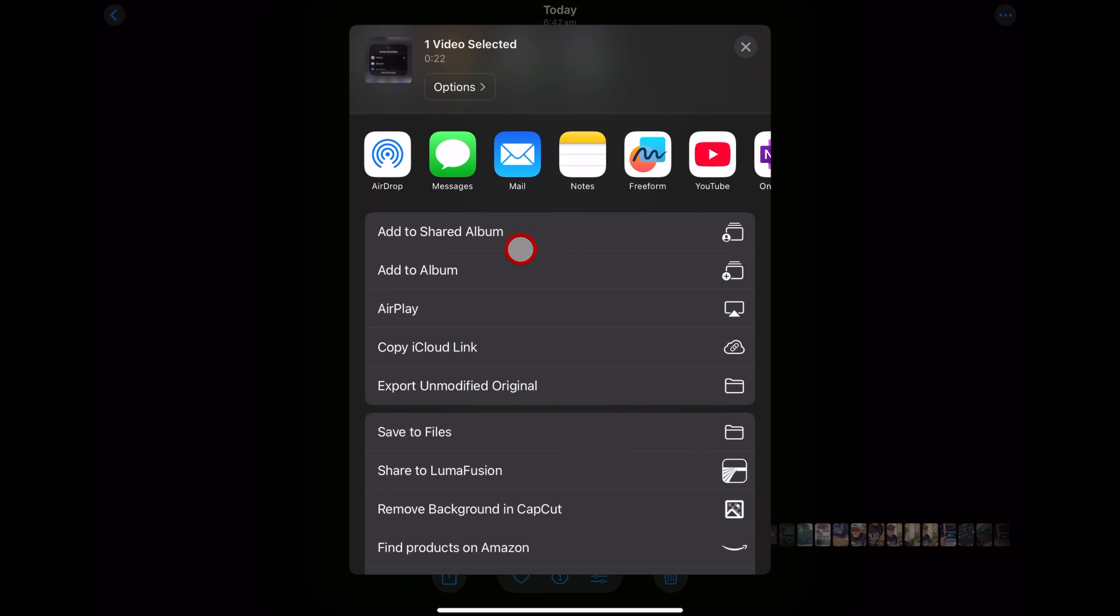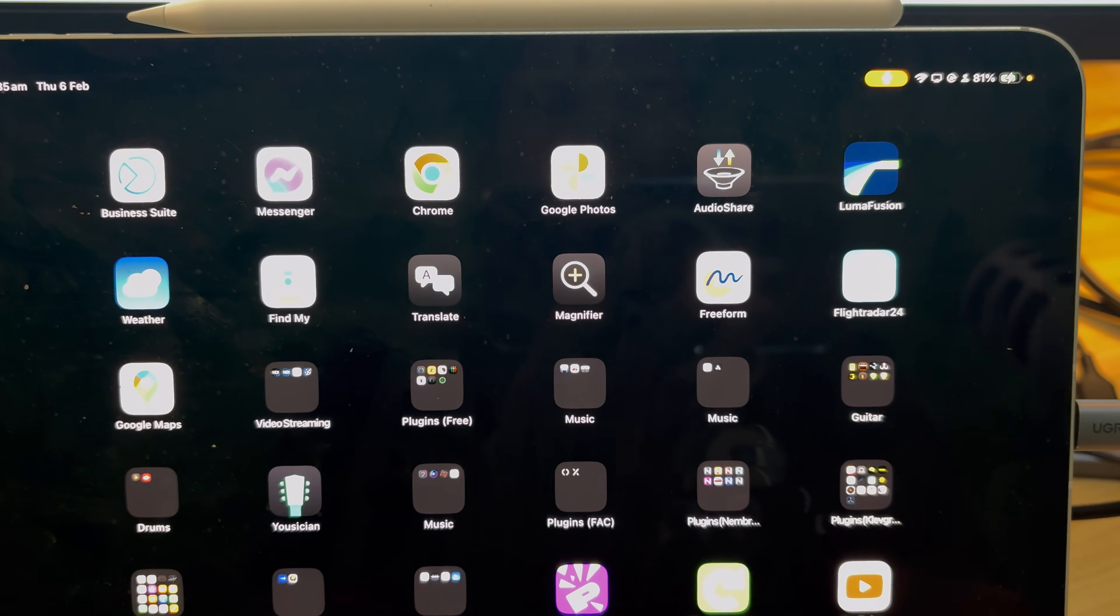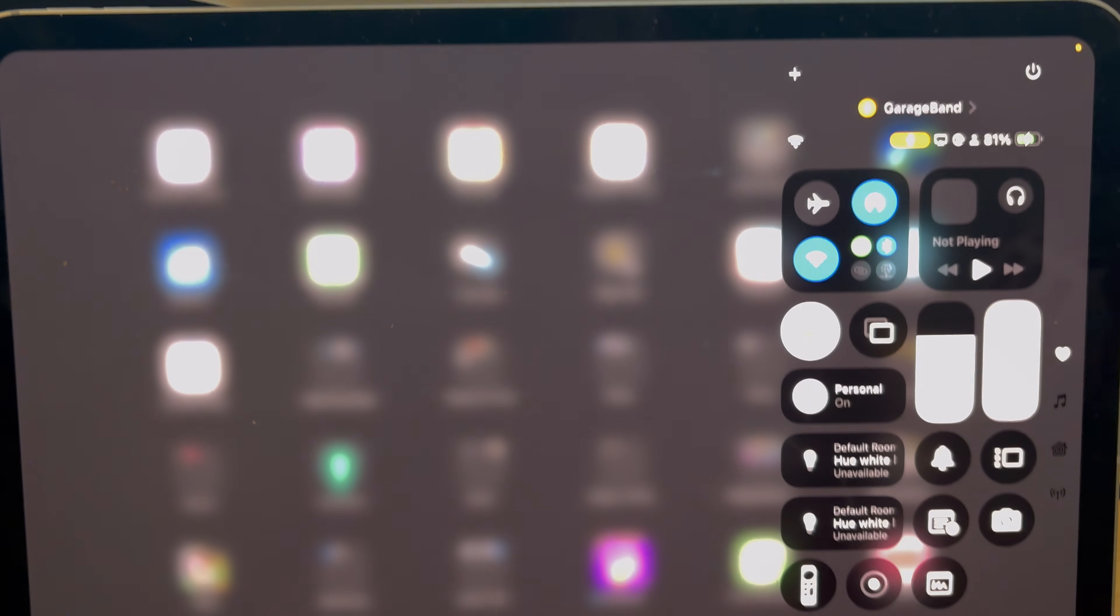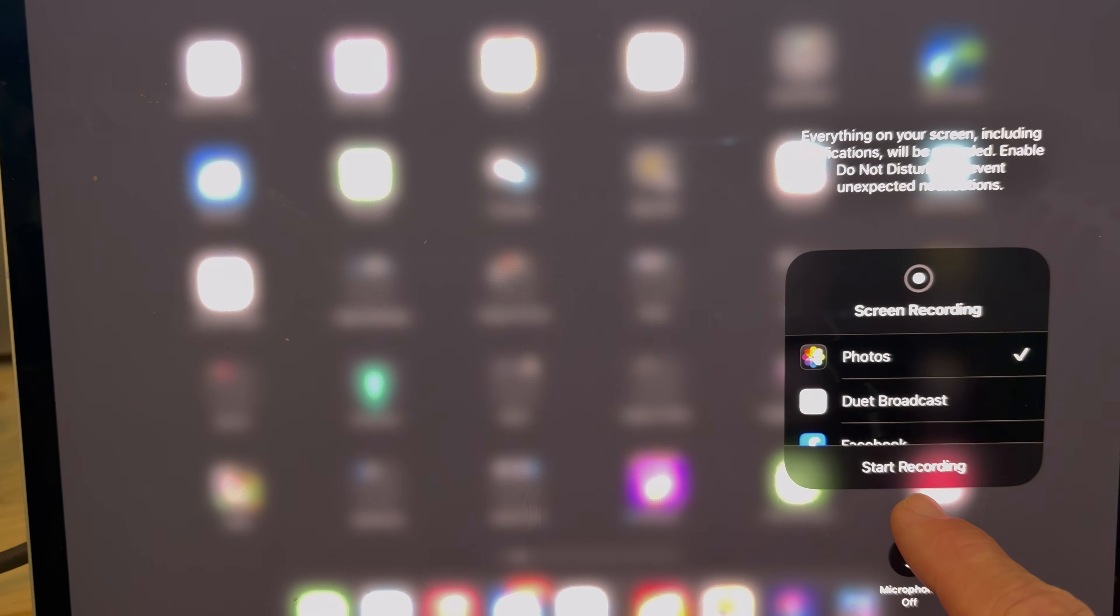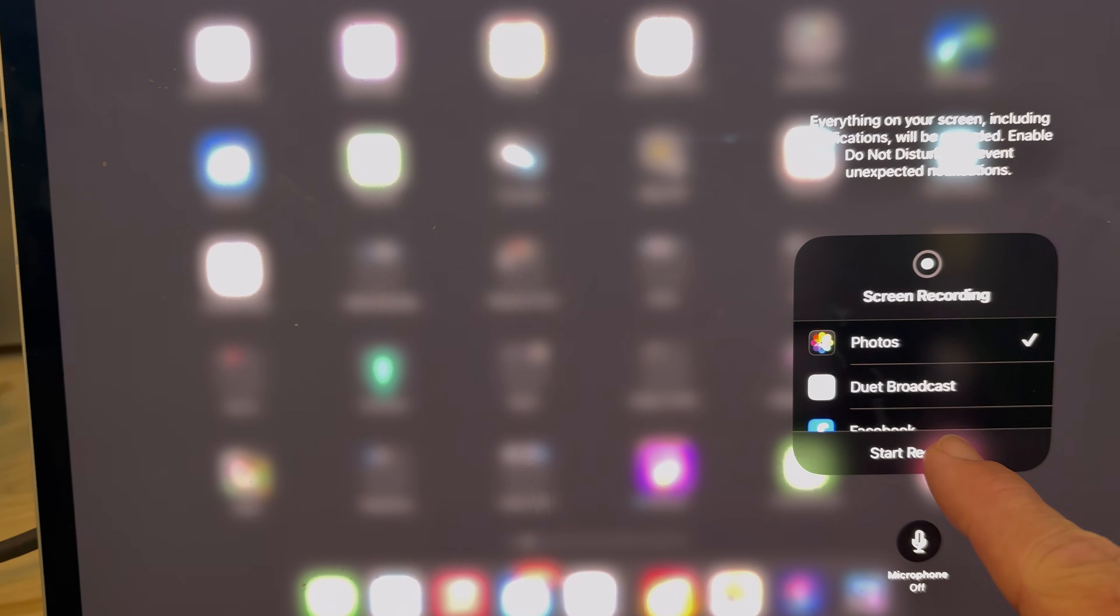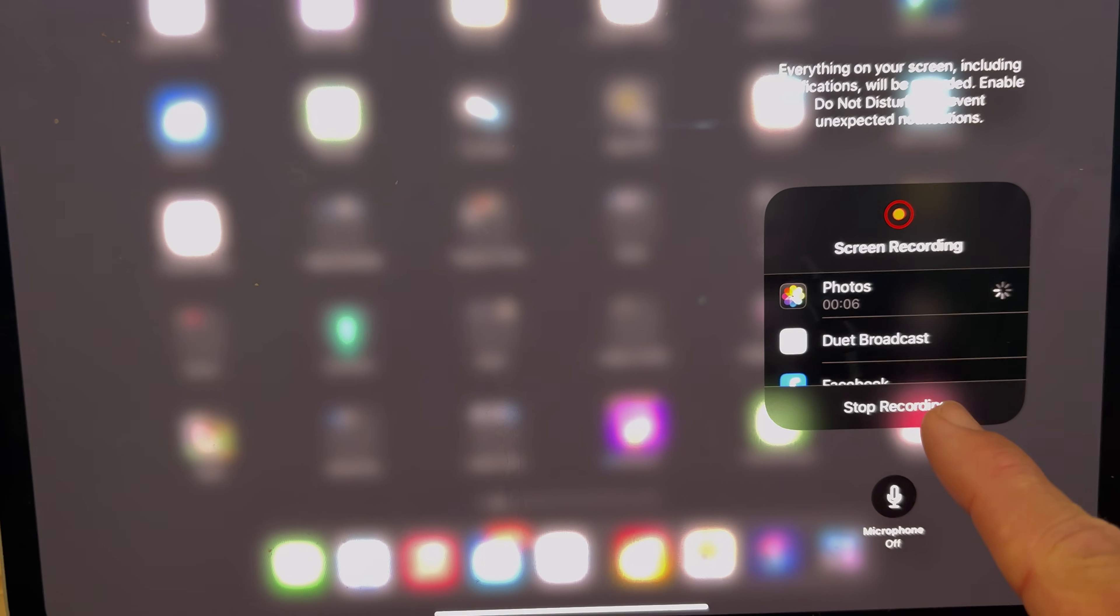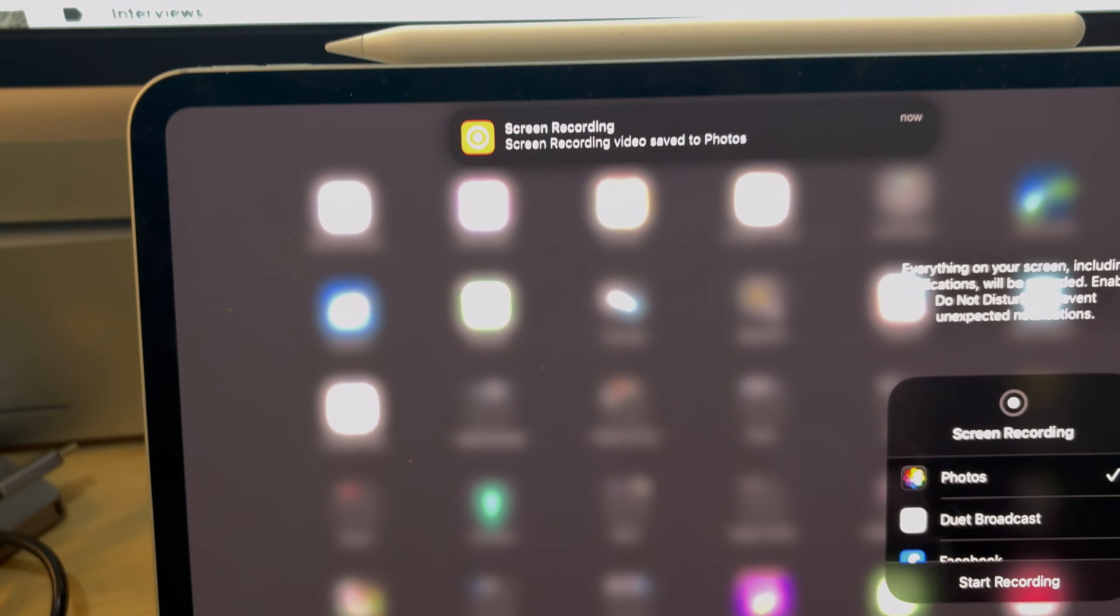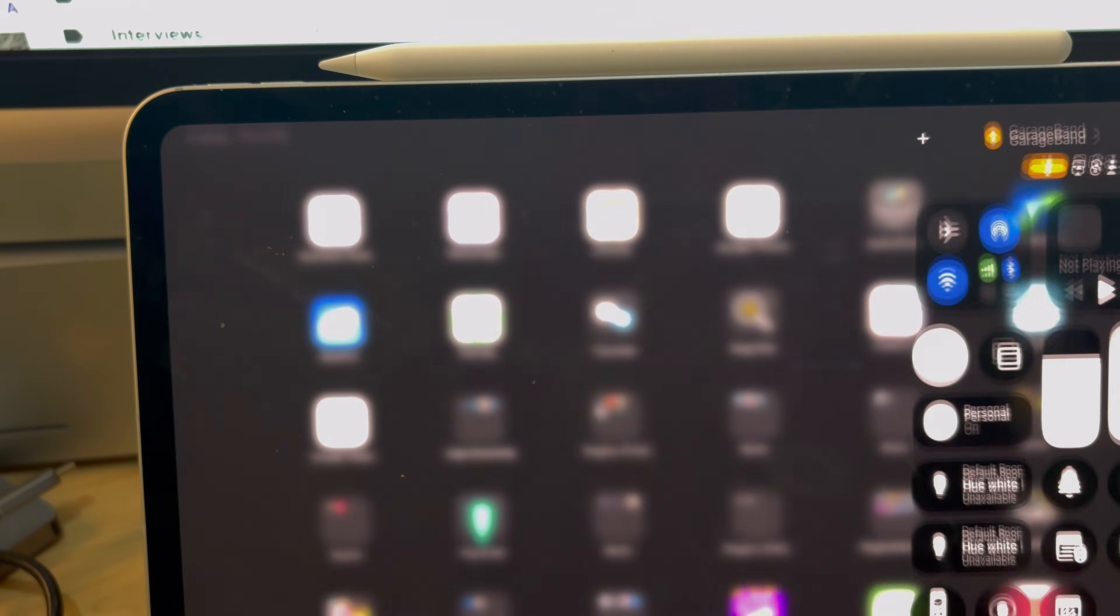Oh, and if you've never screen recorded before, here's a quick guide to that. All you need to do is on your iPad, swipe from the top right, tap and hold on this record button, make sure the microphone is not selected and hit start recording. When you're done, hit stop recording. And that is saved as a video file right there in your photos.